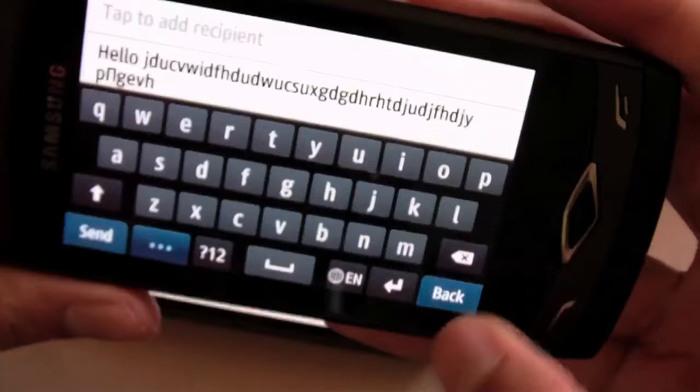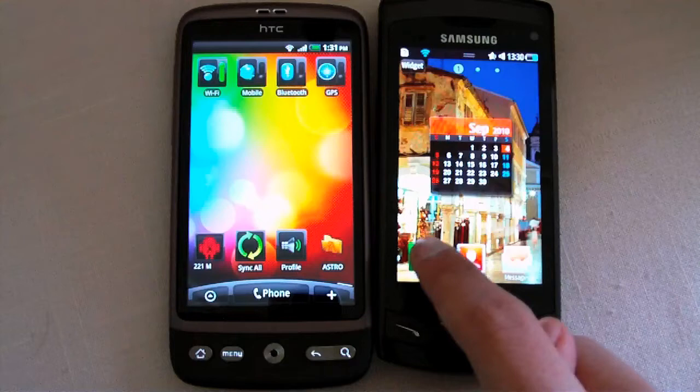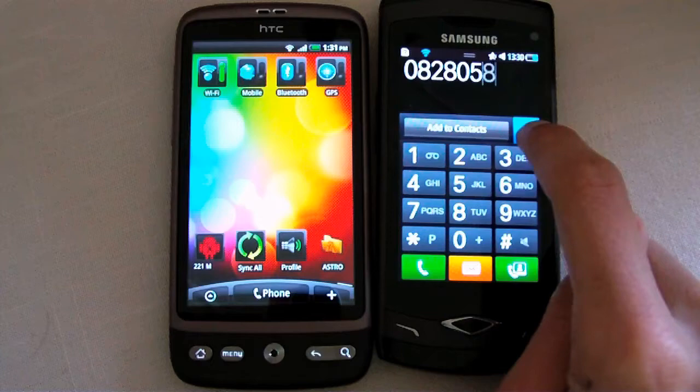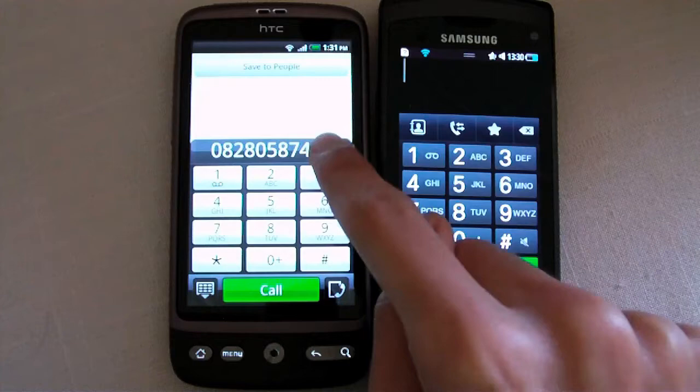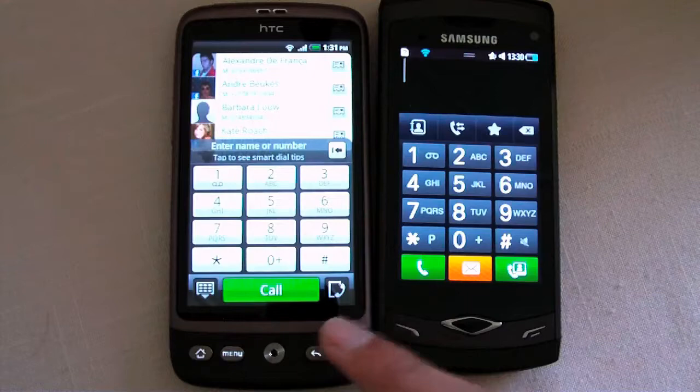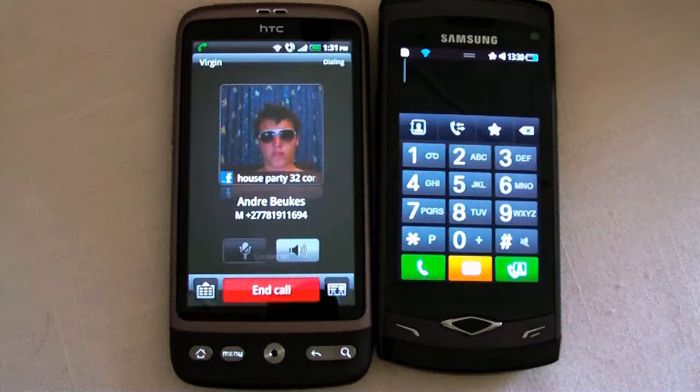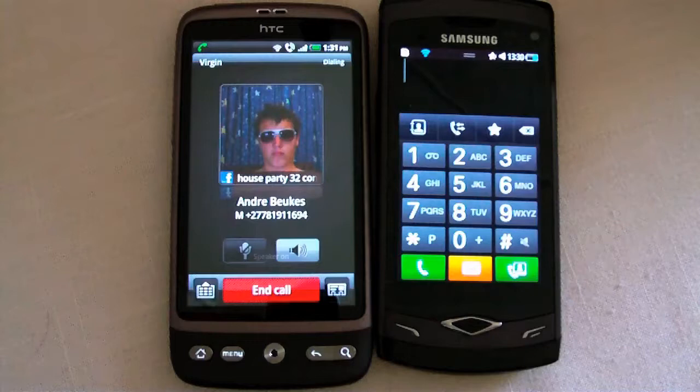You have to actually click the keypad before you can call on the Desire, whereas on the Samsung you can just click the phone button and there you go. And this one's actually synced with Facebook, so you can just click somebody's name and it'll call them.